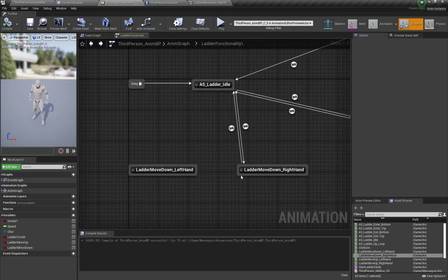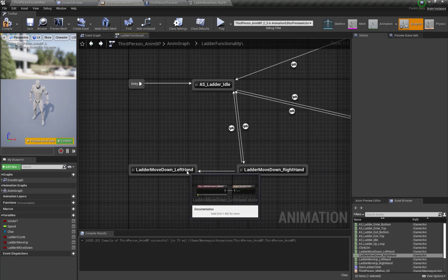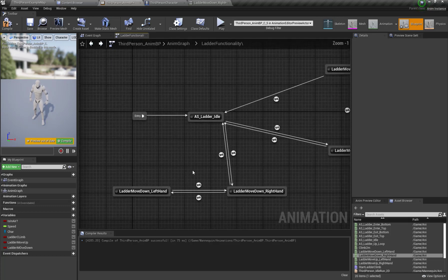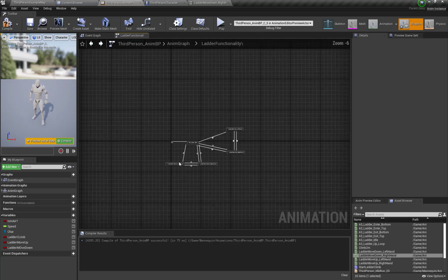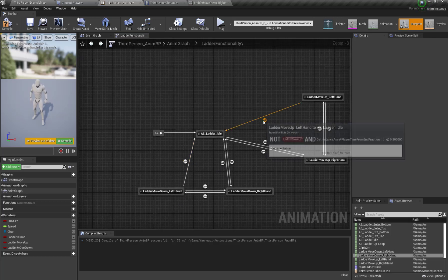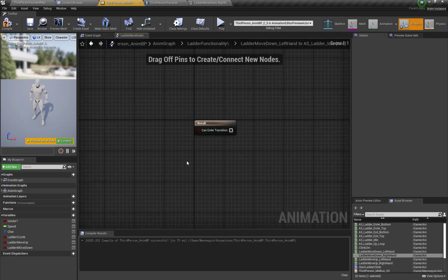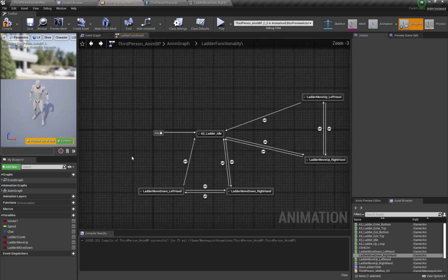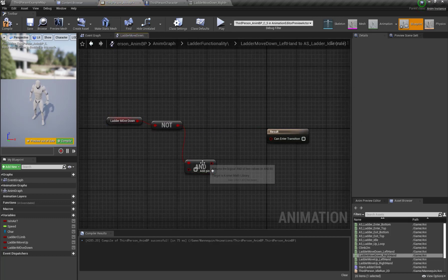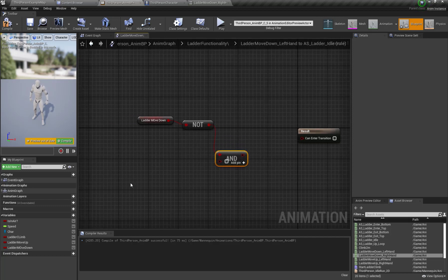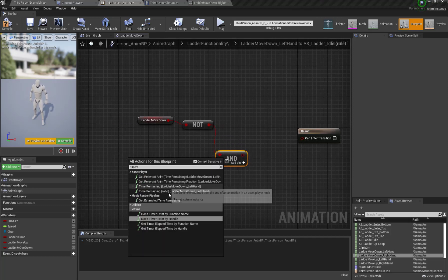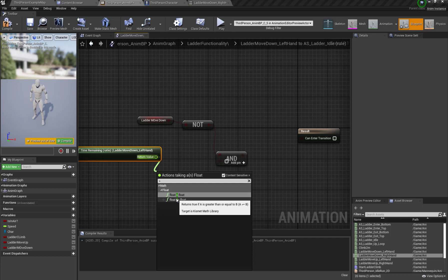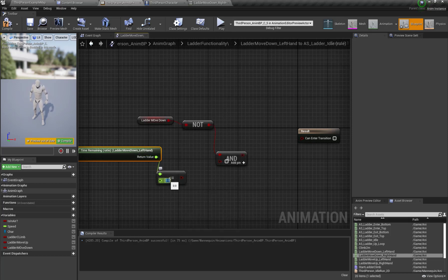From ladder move down right hand I'm going to transition to ladder move down left hand, and from ladder move down left hand to ladder move down right hand. I'll set the condition from ladder move down left hand to idle: if our ladder move down variable is false and the time remaining ratio for performing the ladder move down left hand animation is less than 0.2.